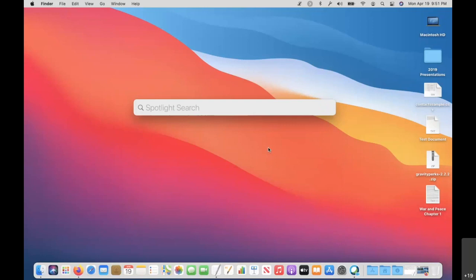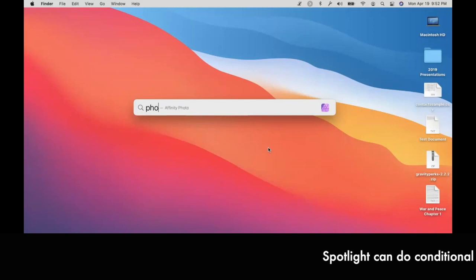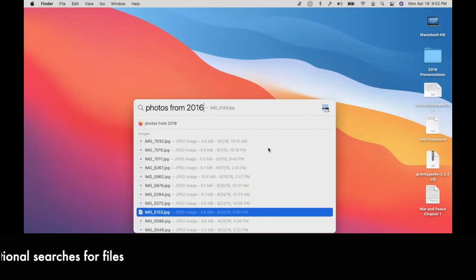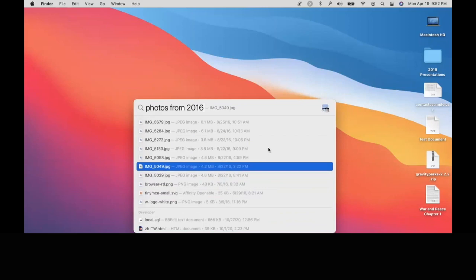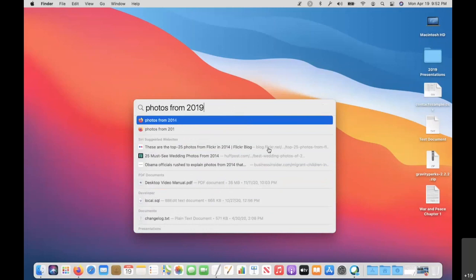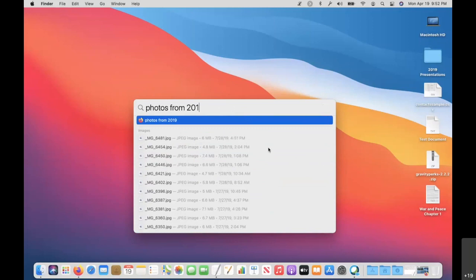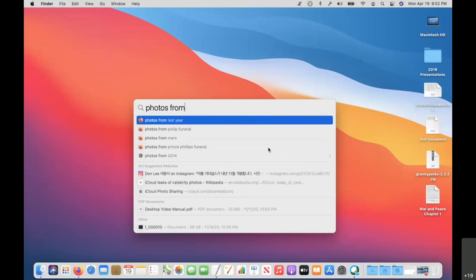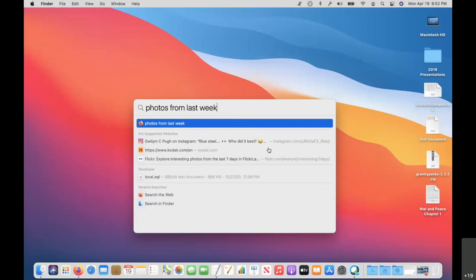You can do natural language searching in Spotlight. Here's something I use a lot — I work with photos on my Mac. If I type 'Photos from 2016,' you can see all the search results are dated 2016. I have photos from 2016 and 2019 preloaded in this demo account and it pulls those up. You can also do things like 'photos from last week' and it will pull up pictures from the last week.